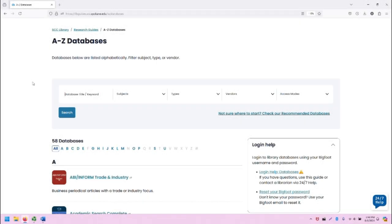Greetings, this is Greg Bem, one of the SCC librarians. In this video, I'm going to demonstrate accessing and using ScienceDirect Health and Life Sciences.